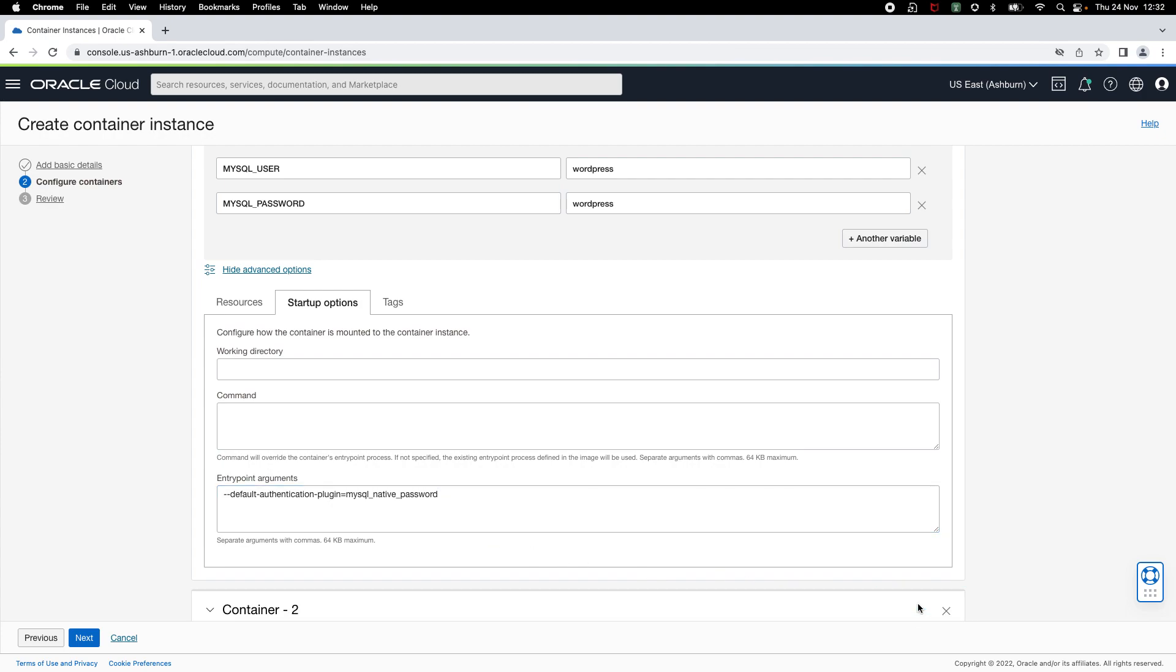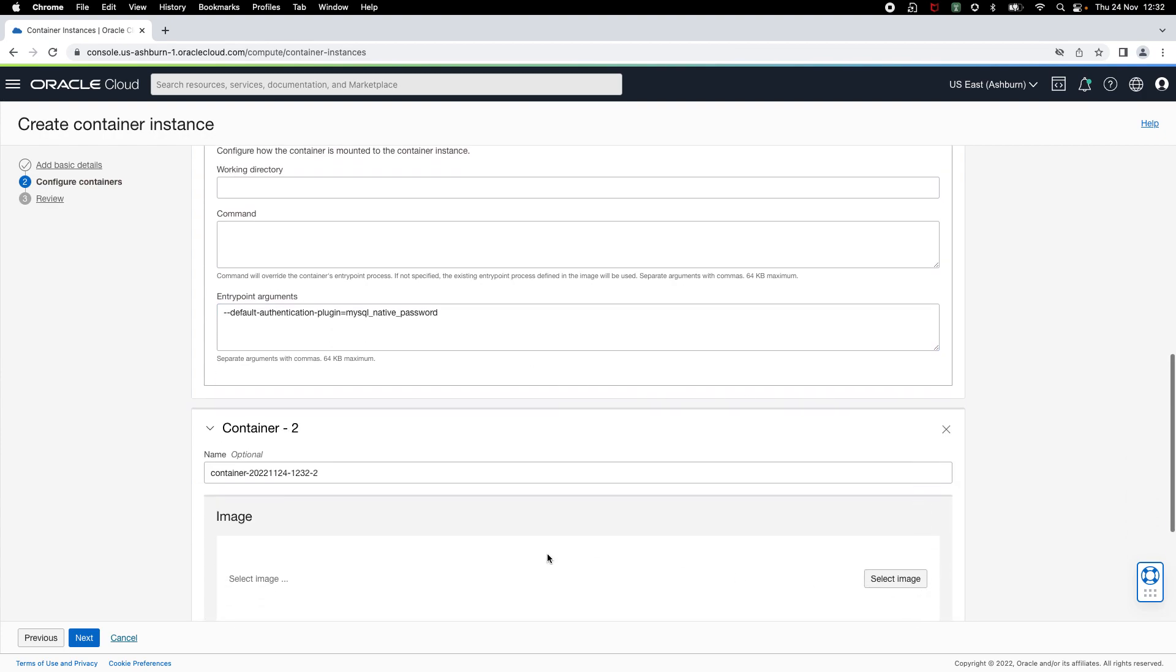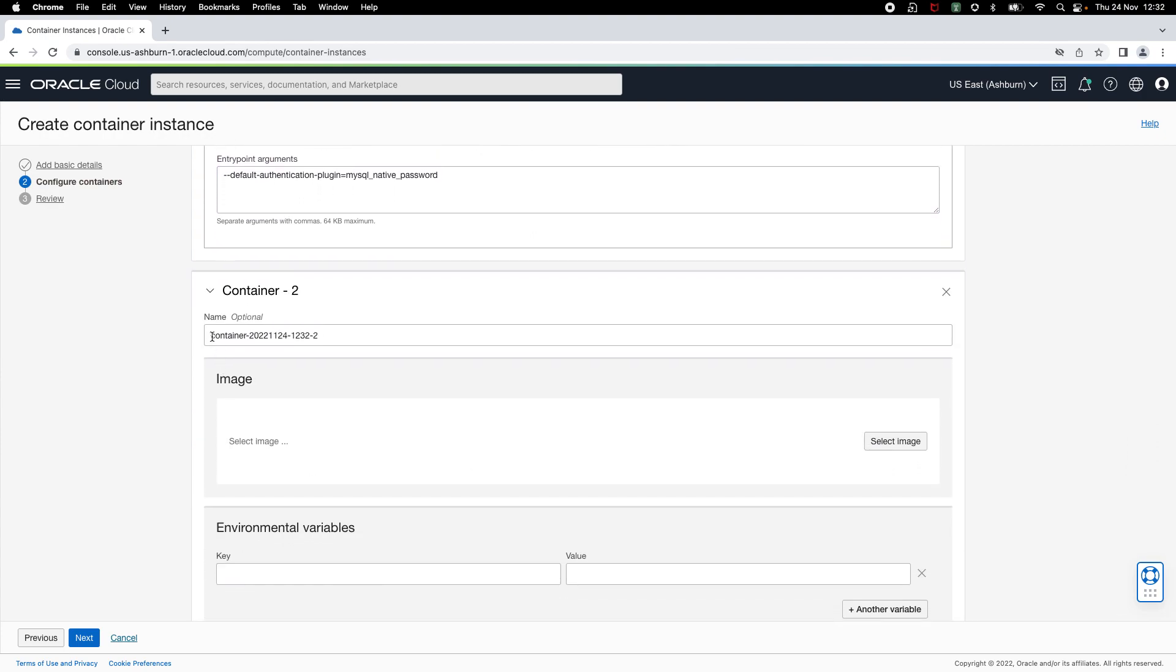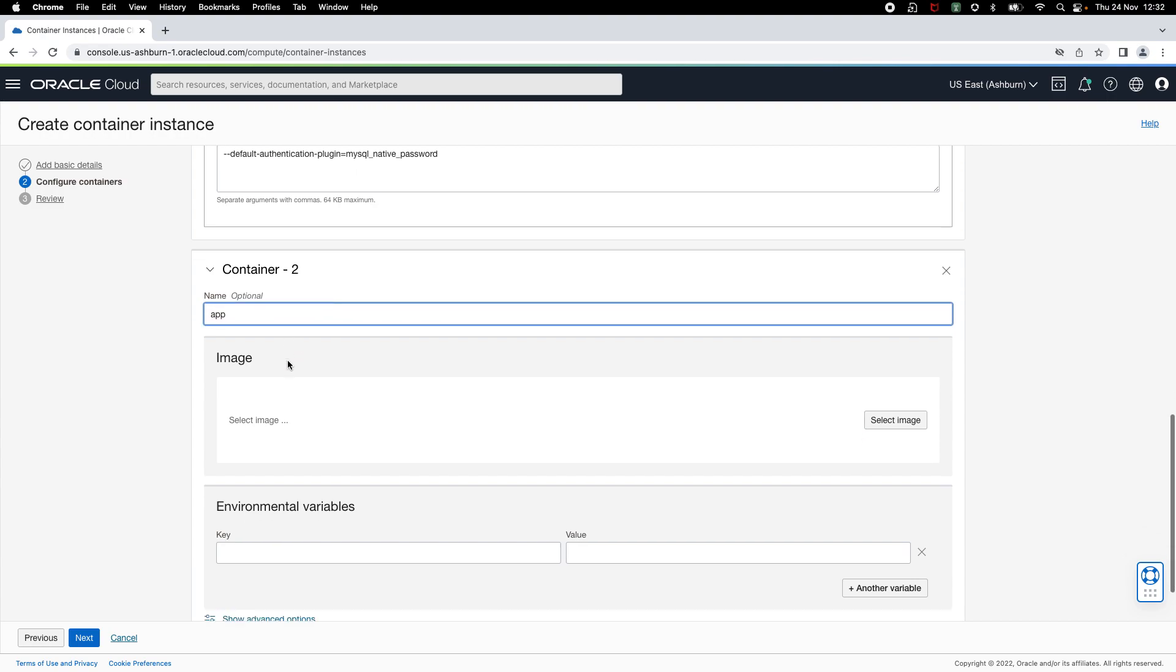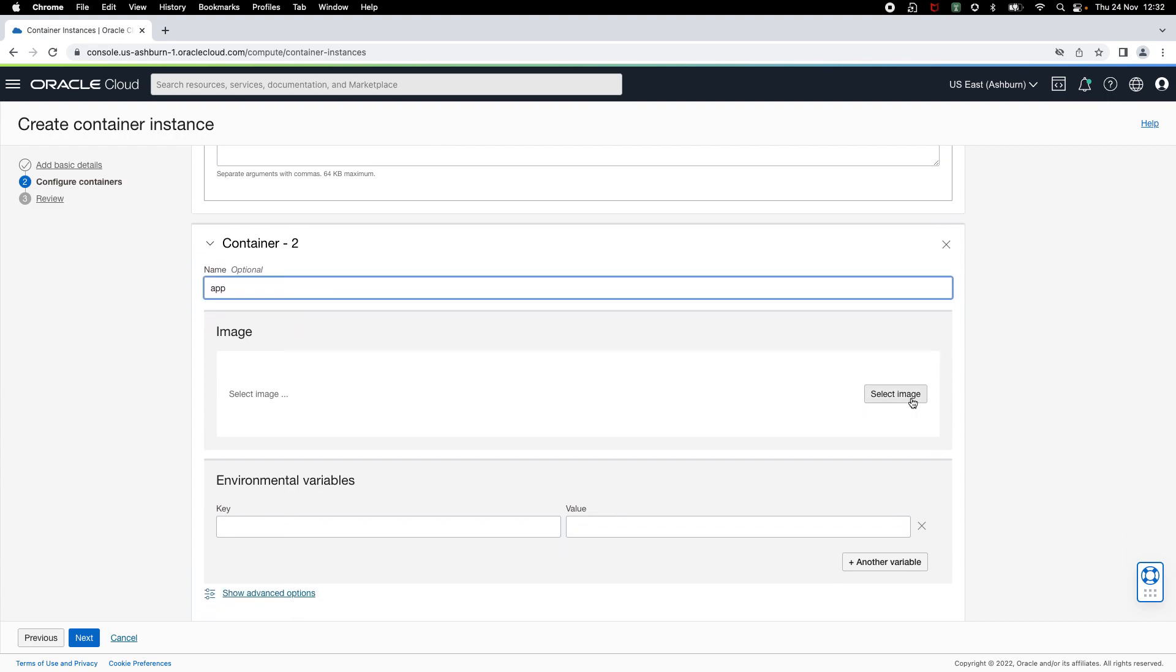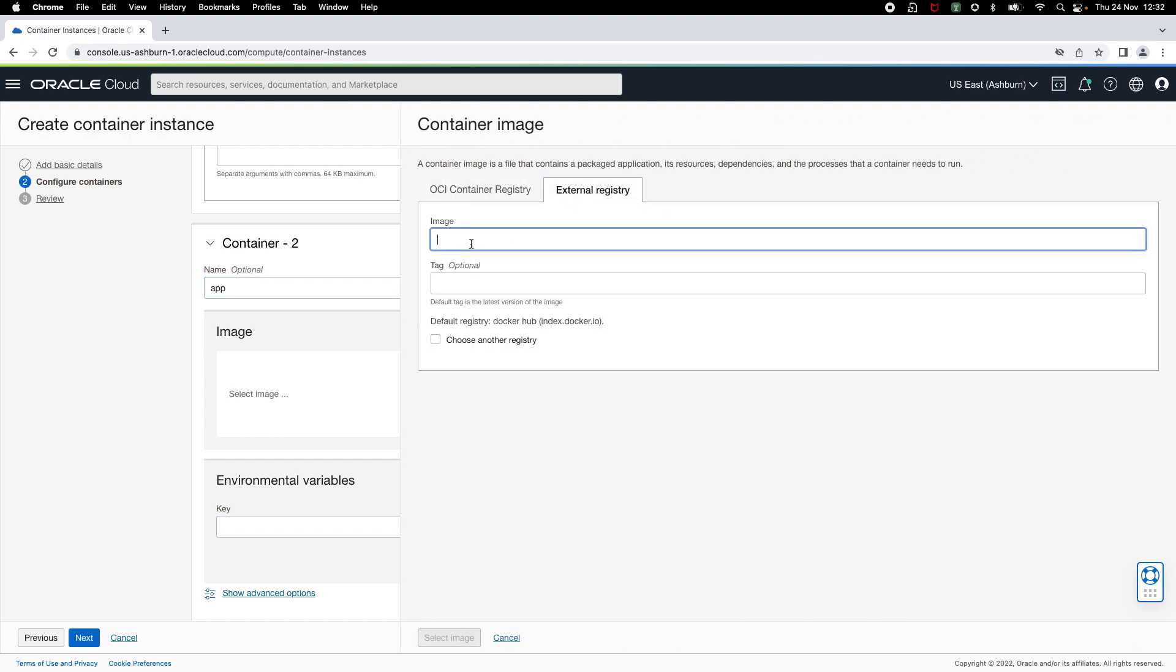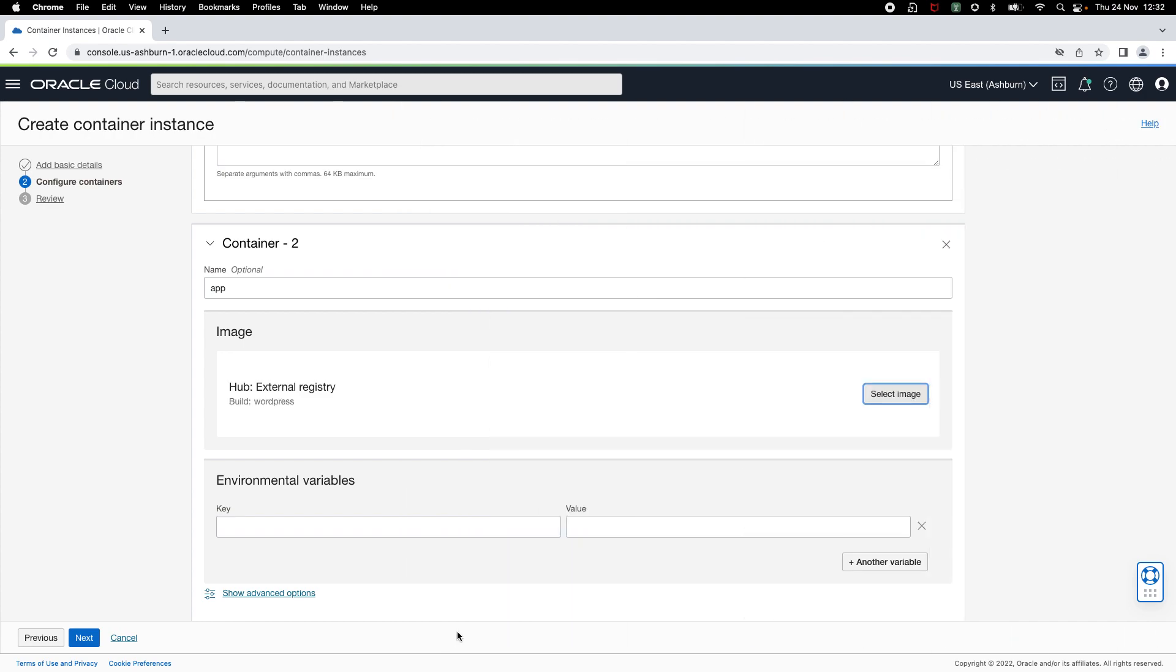Now, I'm going to add another container. This is the application container that I want to run. Let me change name to app and click on select image. Here, I'm going to pull the official WordPress image from Docker Hub. I want to pull latest image, so I don't need to specify a tag.